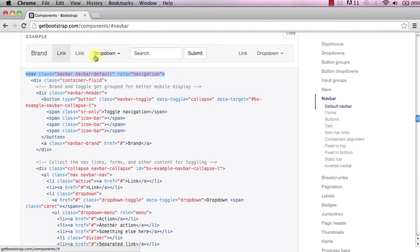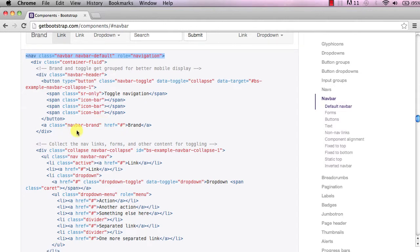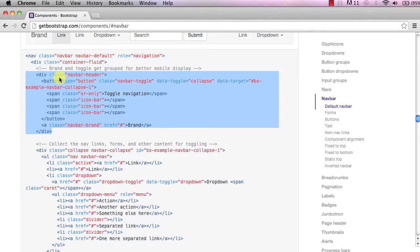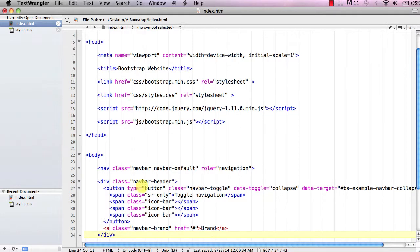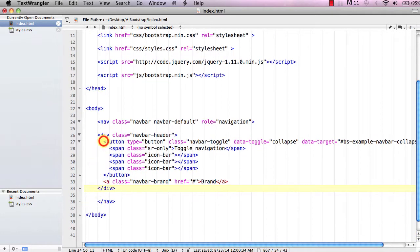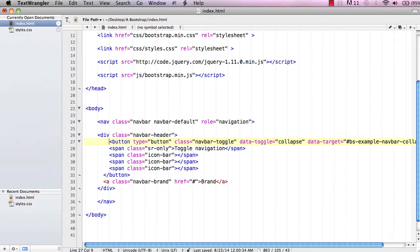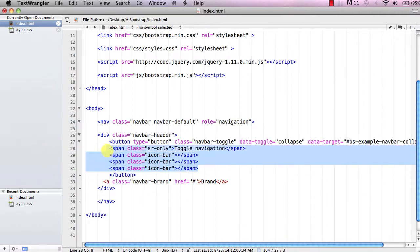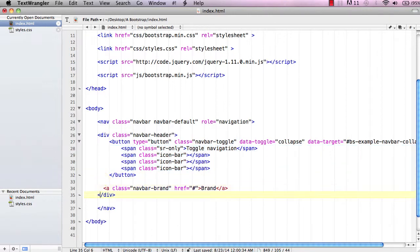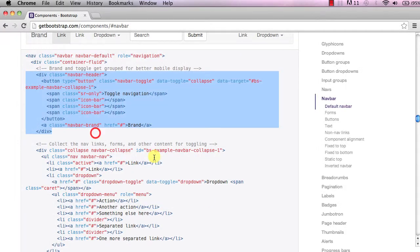Next we want the brand and these links. We're not going to take the search box or the links on the right-hand side — just the links and the logo. To get those, first grab the navbar-header div. Copy that, go back to your document, paste it in, and tab it out so the code is easier to read, with the spans spaced out from the surrounding divs.